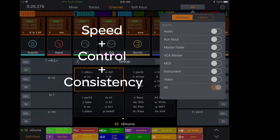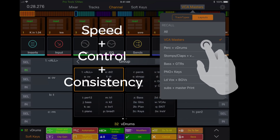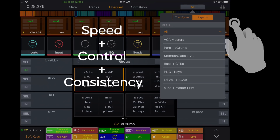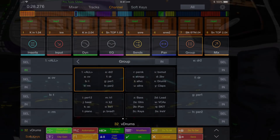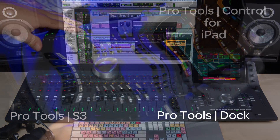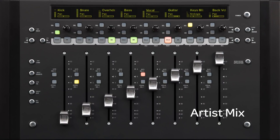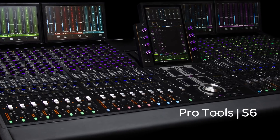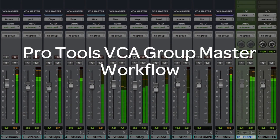Speed, with control and consistency, connects your creative flow to your mixes and allows you to bring your ideas to life quicker and with absolute accuracy. The conduit to connecting your creativity in your session is a professional tool set. With a Eucon-enabled control surface and the VCA workflow, you can wrangle any size session, access any track in milliseconds, and allow your creative ideas to materialize faster and more consistently than ever before.